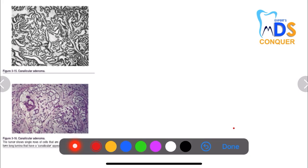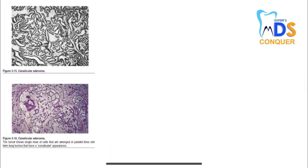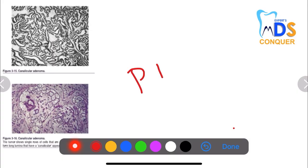Next, the party wall appearance is seen with canalicular adenoma, where the tumor shows rows of cells arranged parallelly, forming long lumina with a canalicular appearance. This is the party wall appearance related to canalicular adenoma.